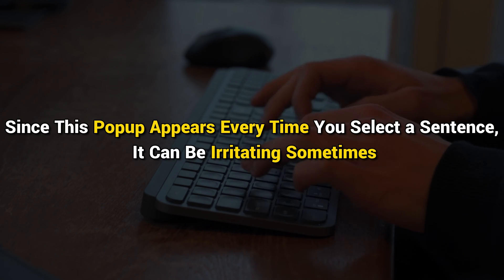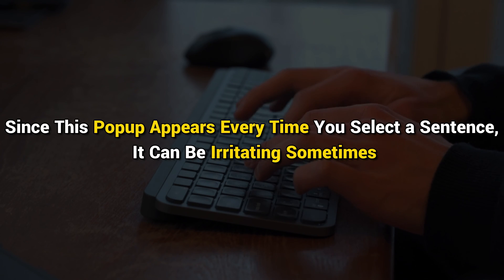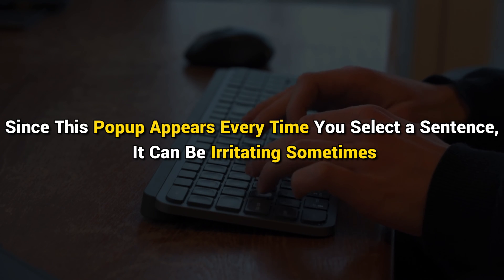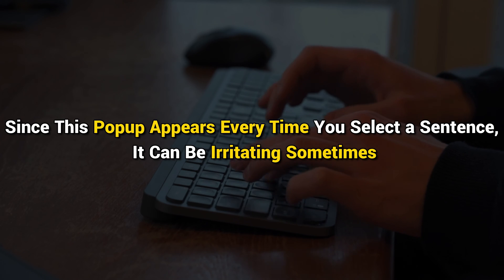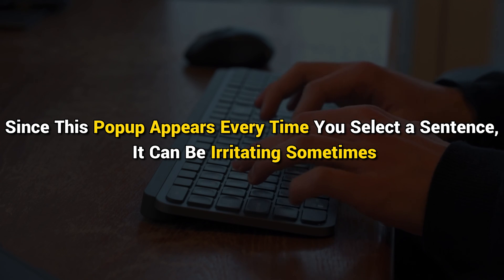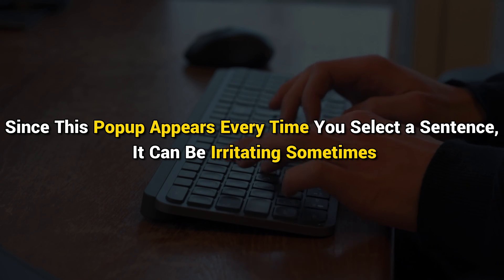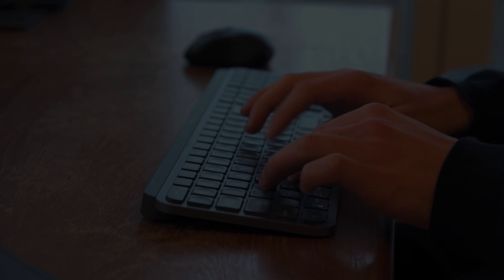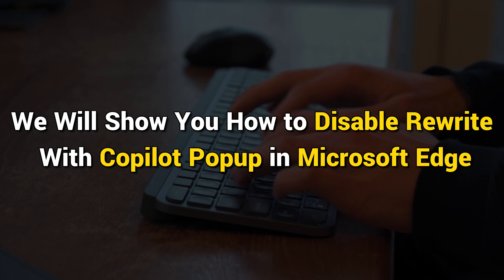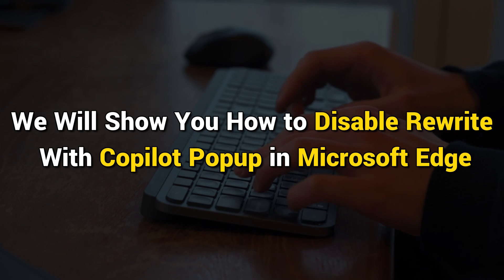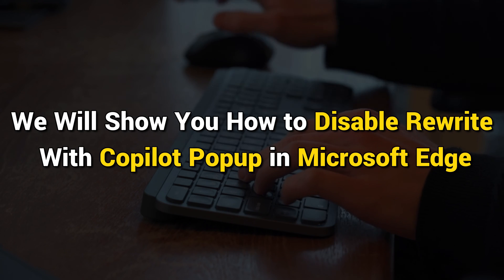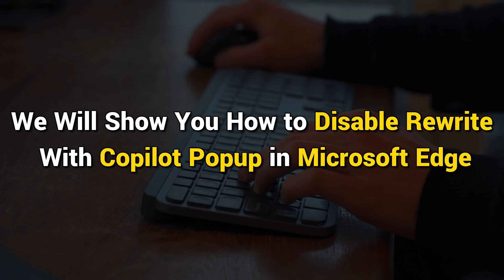Since this pop-up appears every time you select a sentence, it can be irritating sometimes. In this video, we will show you how to disable Rewrite with Copilot pop-up in Microsoft Edge. Let's get started.